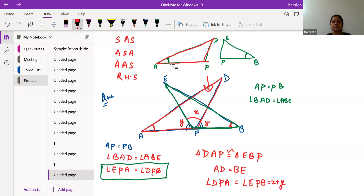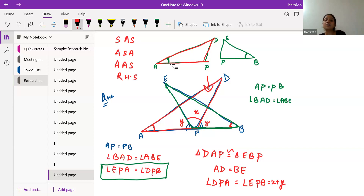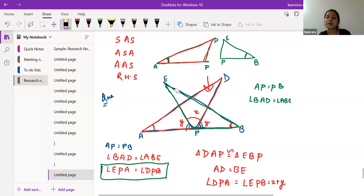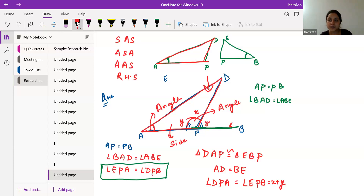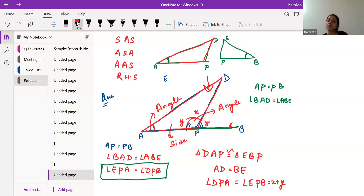Now we have to check which rule exactly we are following. You just look at one triangle and see which criteria is getting fulfilled. Looking at the triangle: we have this angle, that angle, and side AP equals BP. So the criteria is Angle-Side-Angle. Hence the two triangles are congruent with each other by the ASA rule.